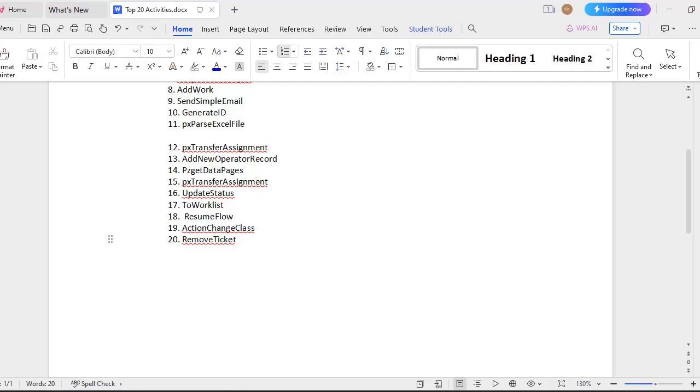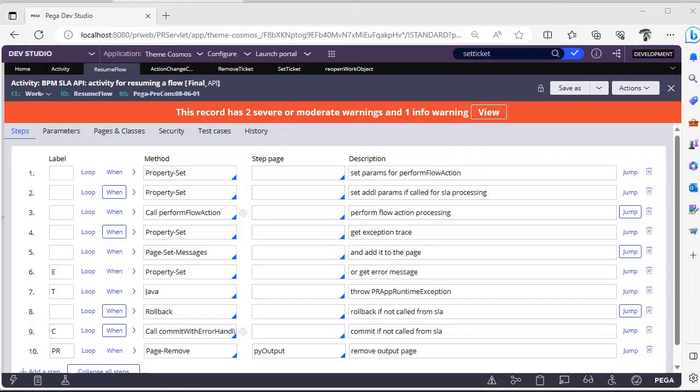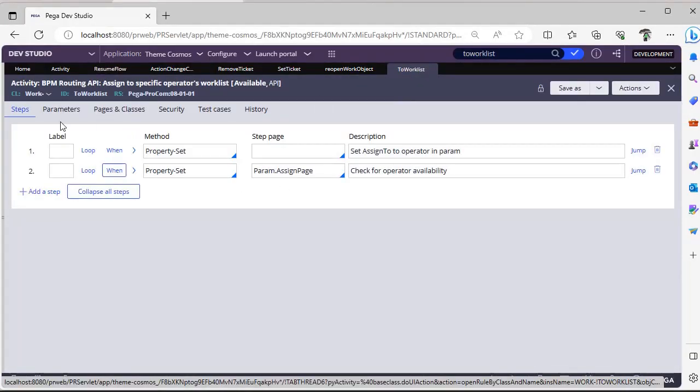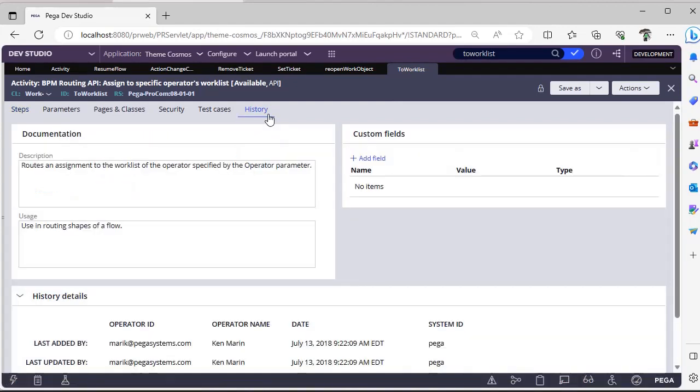Next is To Work List. So this particular To Work List activity is present in Work-Class. Basically if you want to route an assignment to a specific operator, you can use that particular OOTB activity.